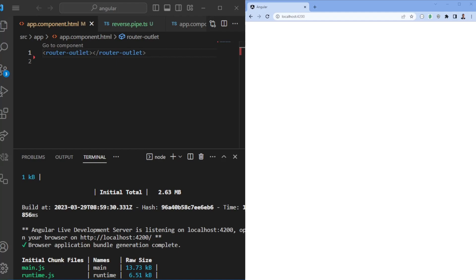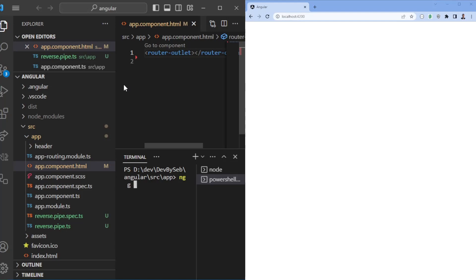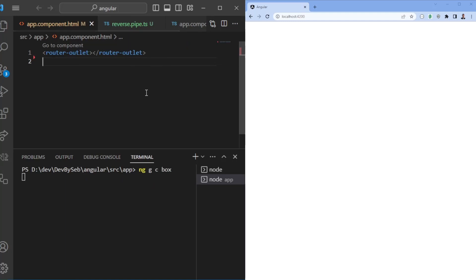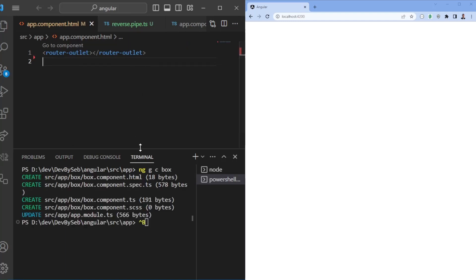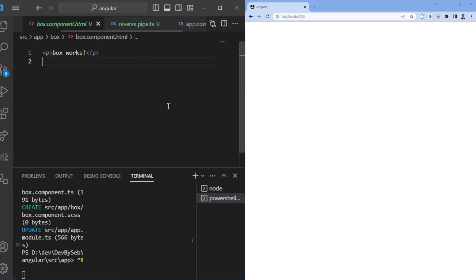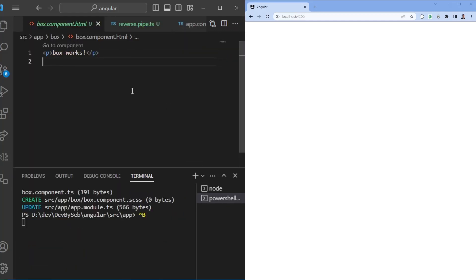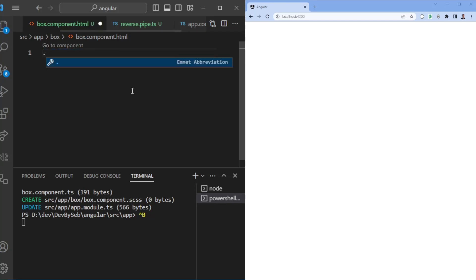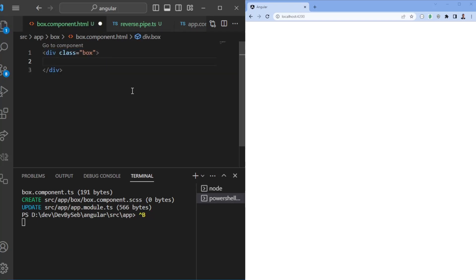In order to get started, let's go ahead and create two components. We're going to create one component called the box component. Once this is installed, we'll jump right into that box component. So let's create the box component with transclusion. Usually it would have — let's say we'll add some class with 'box', and here we would want to transclude, so whatever you pass in within the box should appear here. We can go ahead and add ng-content, which is essentially using content projection.